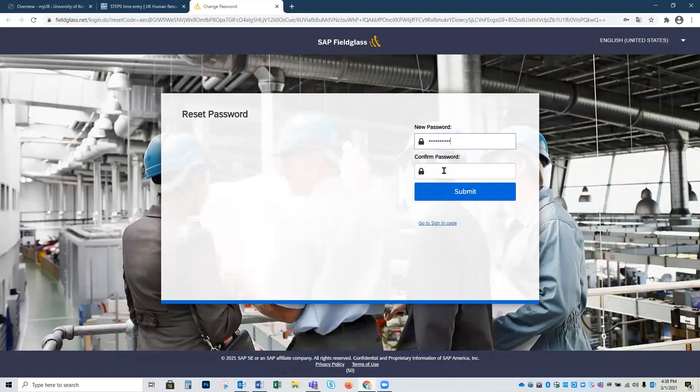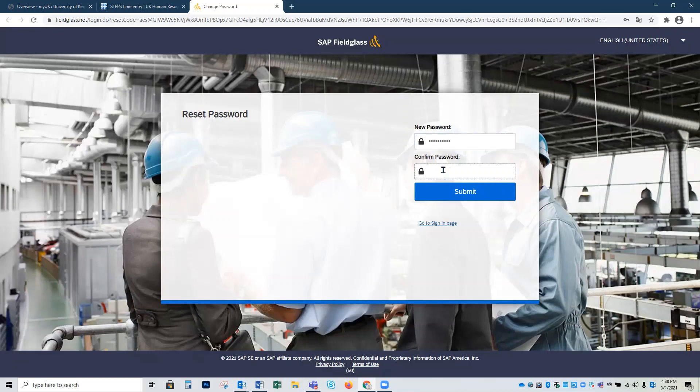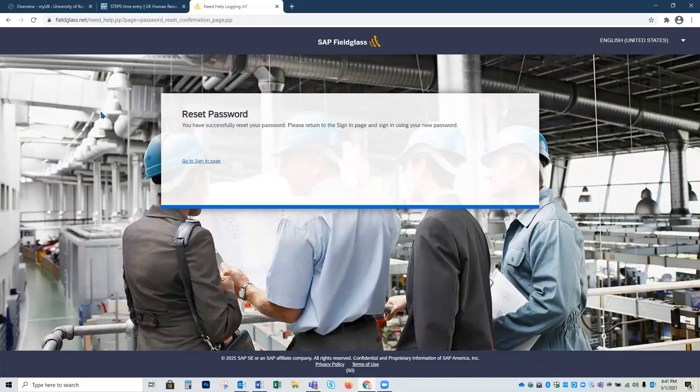We're then going to click in the second text box under confirm password and re-enter that same information. Once we've completed this, we're going to click the blue submit button, which is going to take us to our confirmation page to let us know that we've successfully reset our password.